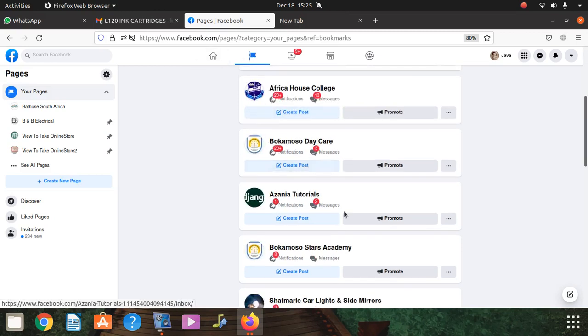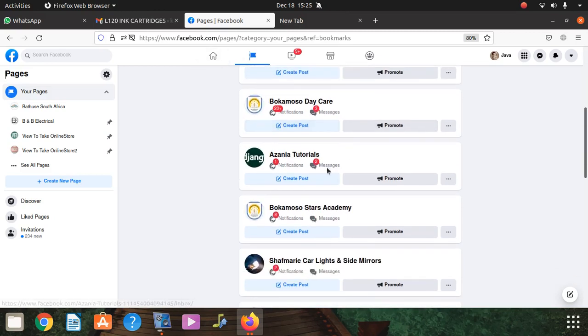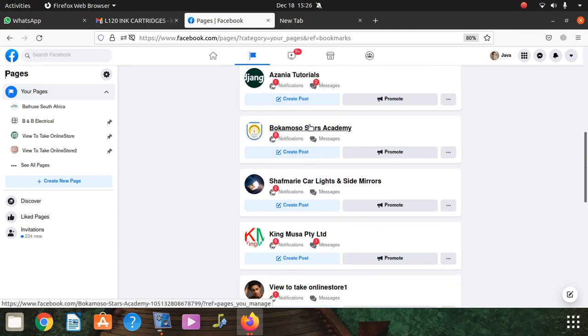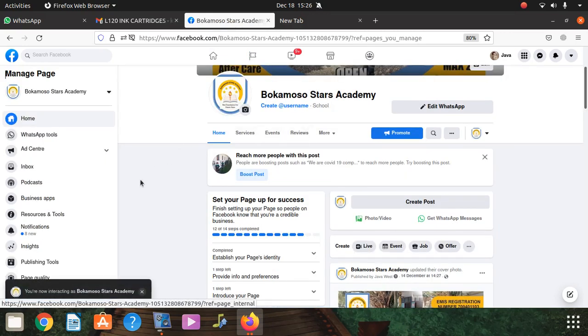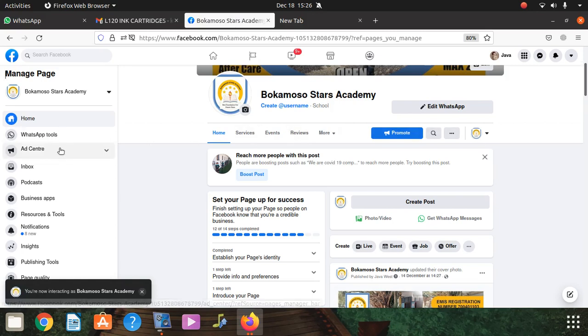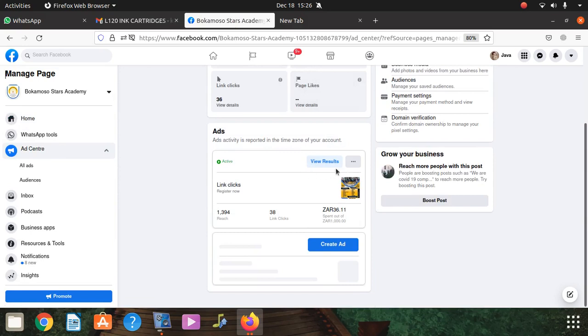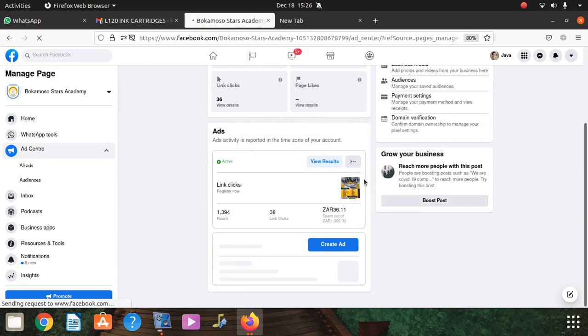So I go to this page, click on the page. Since I'm on the page, you click on Ad Center, then this is the only ad I have. Click on that and say Edit.